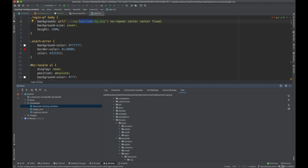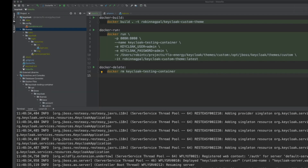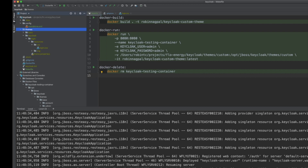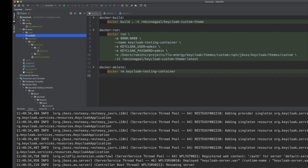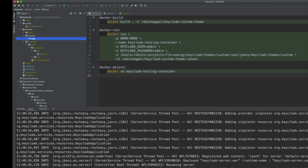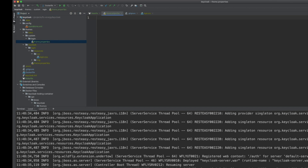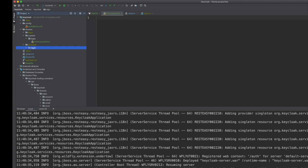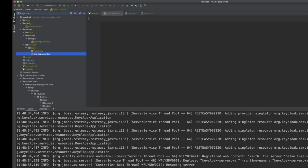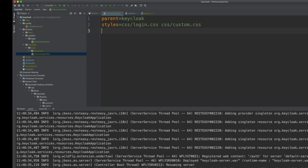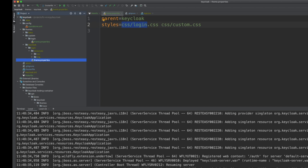Now we'll create a custom theme that extends from the Keycloak theme. I'll add a folder called 'custom', and within it create a 'login' subfolder for the login theme. Inside login, I'll create theme.properties. Pasting in the content, we set the parent to 'keycloak' and for stylesheets we include the existing keycloak login.css, then add our own custom.css.